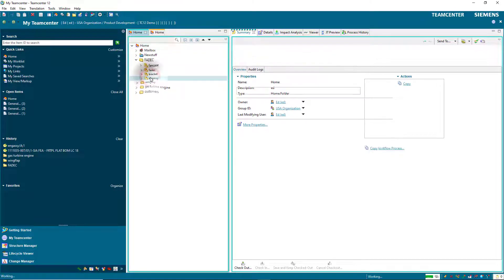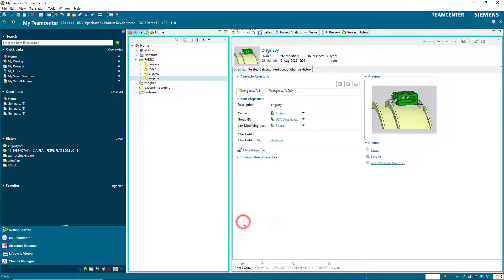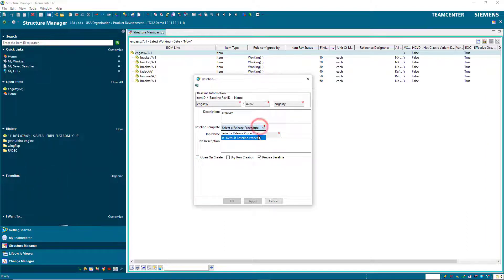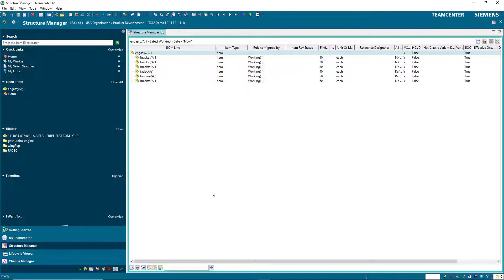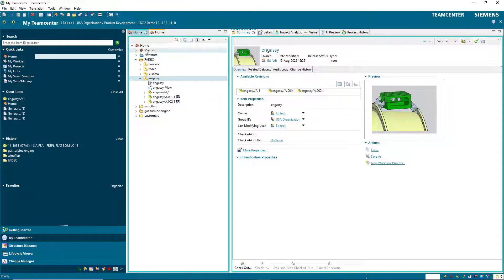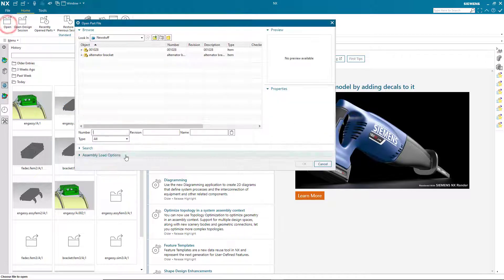Ed's going to snap another baseline. We'll send the assembly to the structure manager, then select Tools, Baseline, and the TC Default Baseline template with the Precise Baseline option. Here you can see the baselines he's created: 001 and 002, as well as the latest, which is the engine assembly slash A.